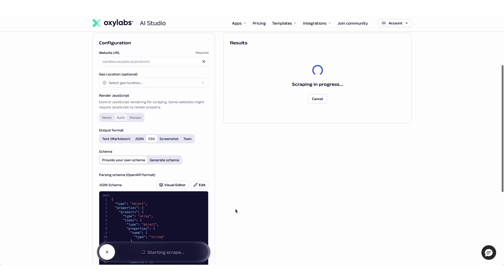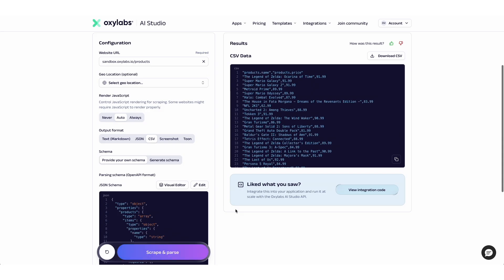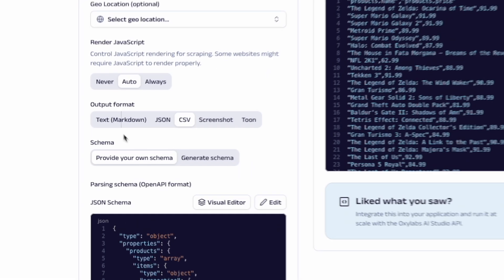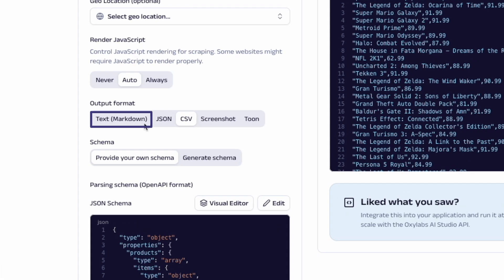And here are the results — neatly structured product titles and prices. You can download them as a CSV or drop straight into Google Sheets for a quick analysis, or even choose markdown output if you're building AI workflows.